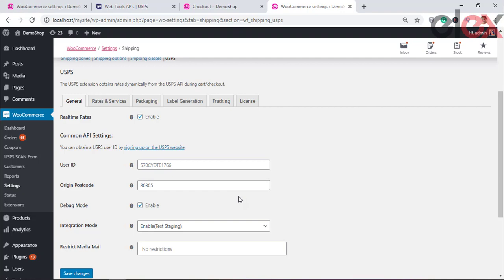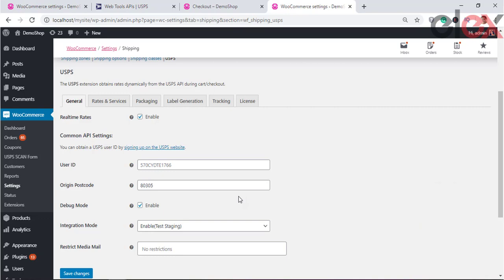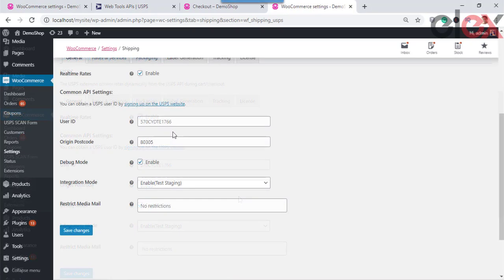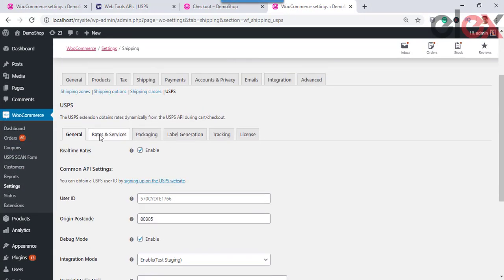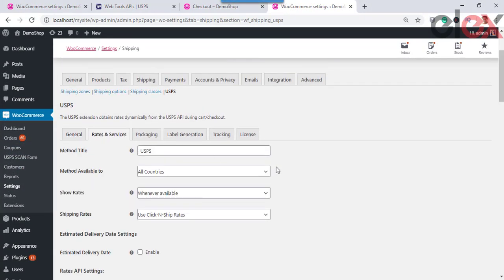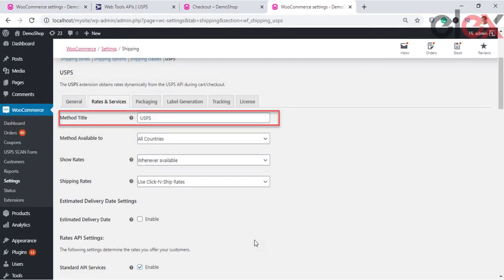Select the shipping classes for which you want to include Media Mail rate. Read more about Media Mail from the link in the description. Moving to the Rates and Services section, we can see the following settings.